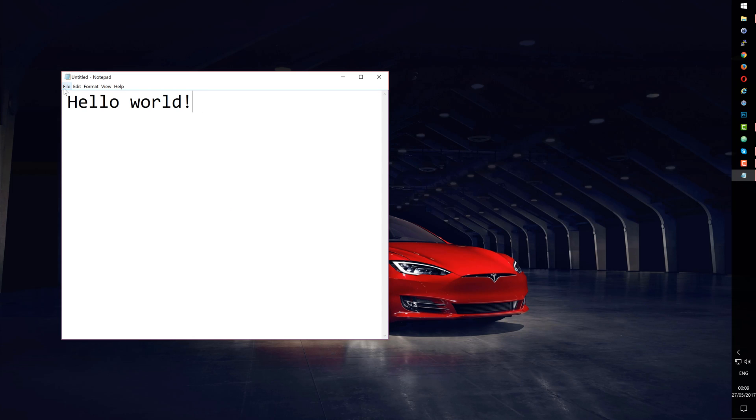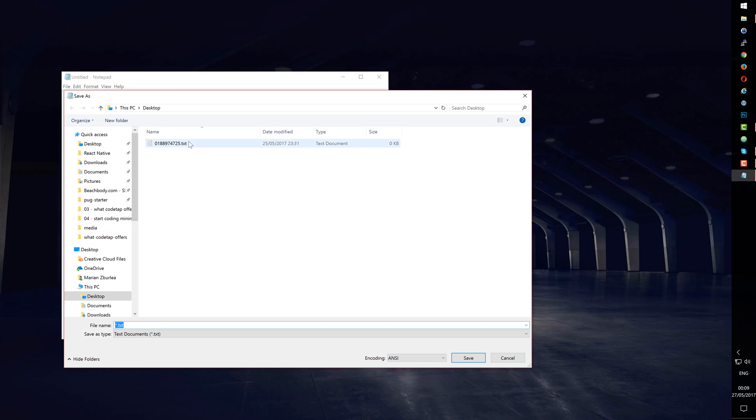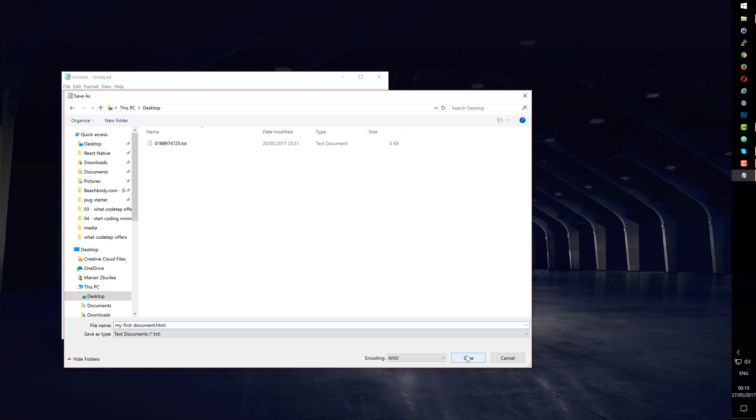Now let's save this file. I'll choose File, Save. I'll click on the Desktop and name it My First Document. The trick is to add to the end of it an extension, .htm or .html. So I'll type .html. I'll click the Save button.